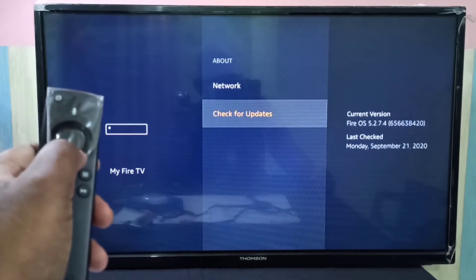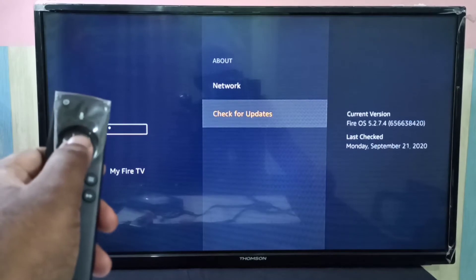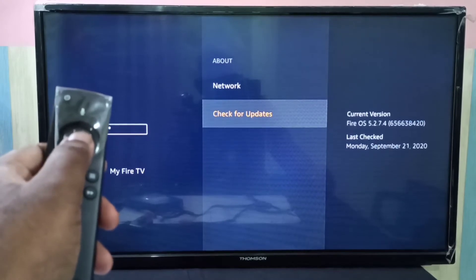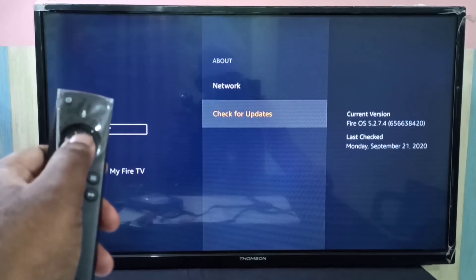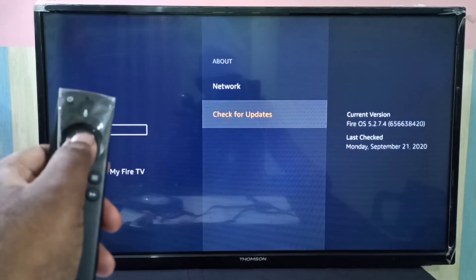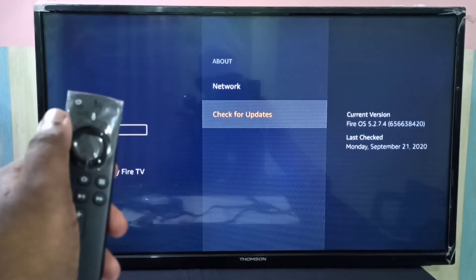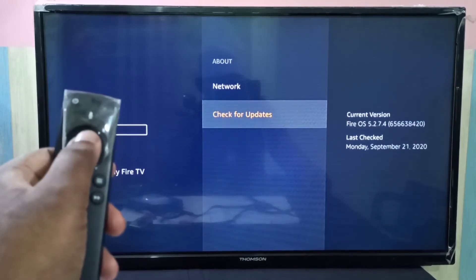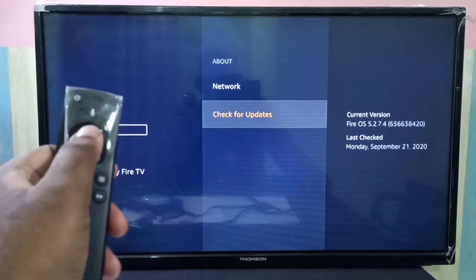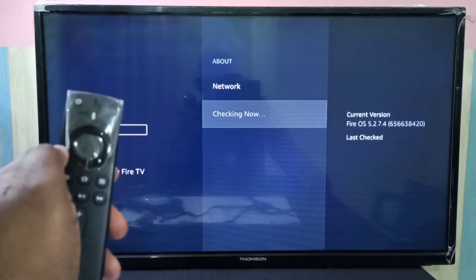check for updates. On the right side you can see current version and last check date. You can press this select button to check for updates. We can see it's checking now.